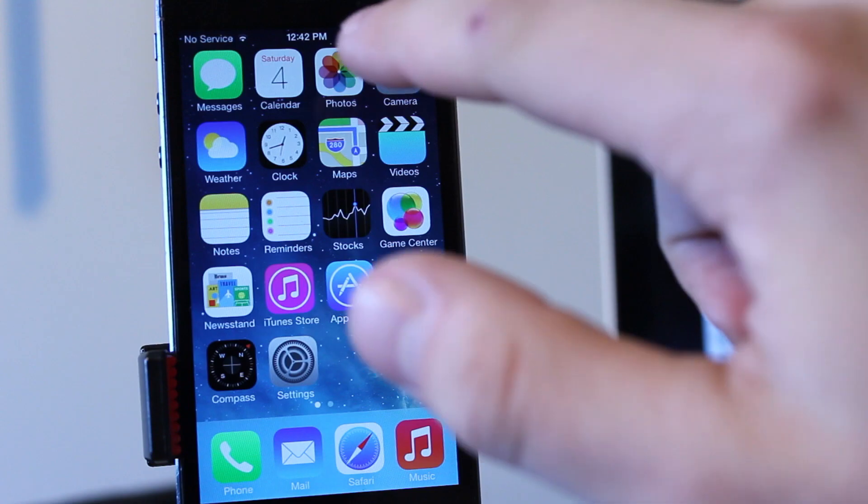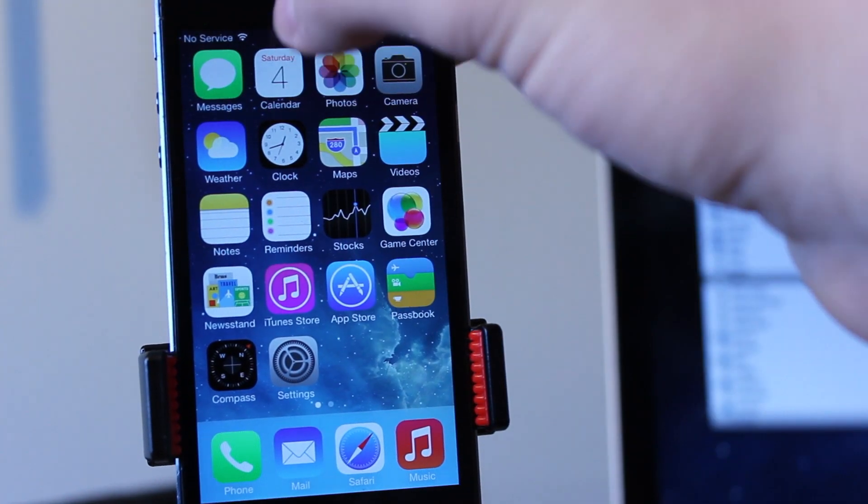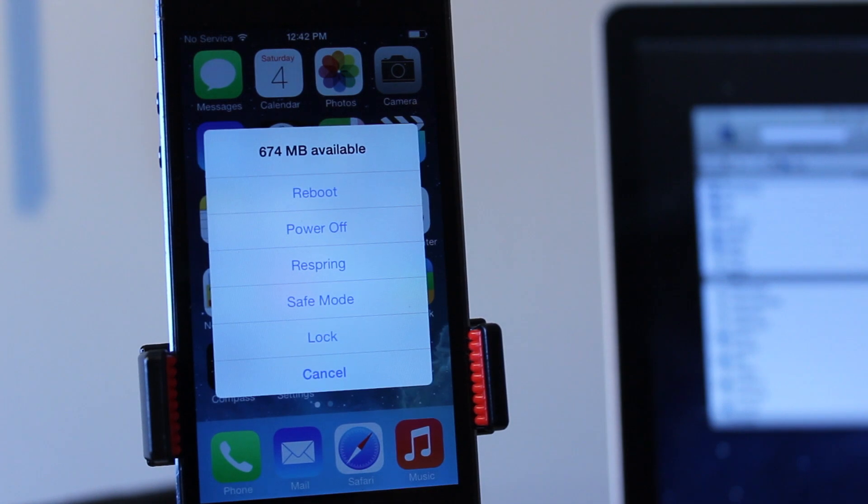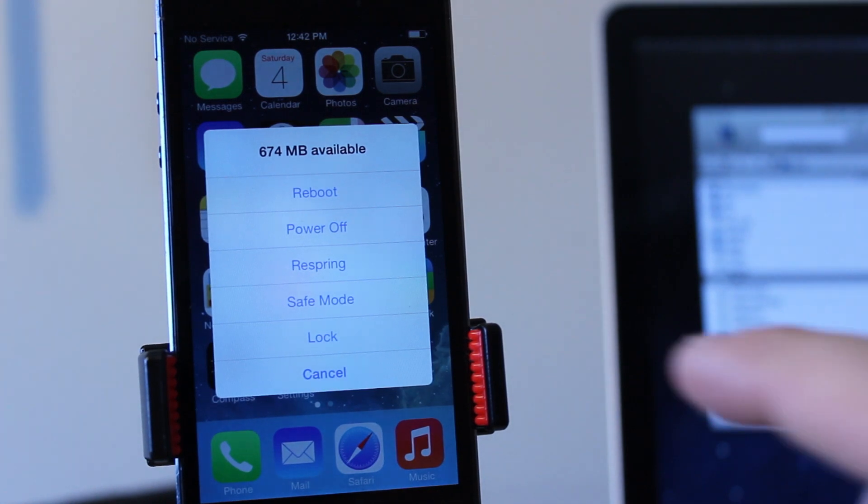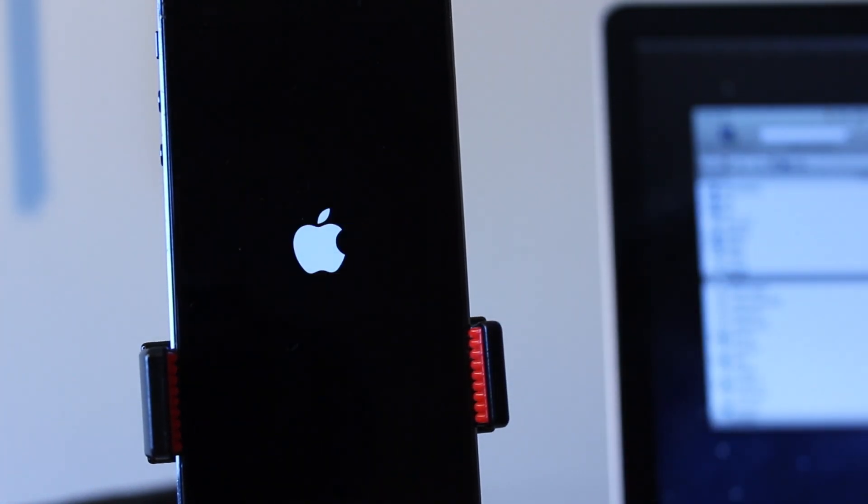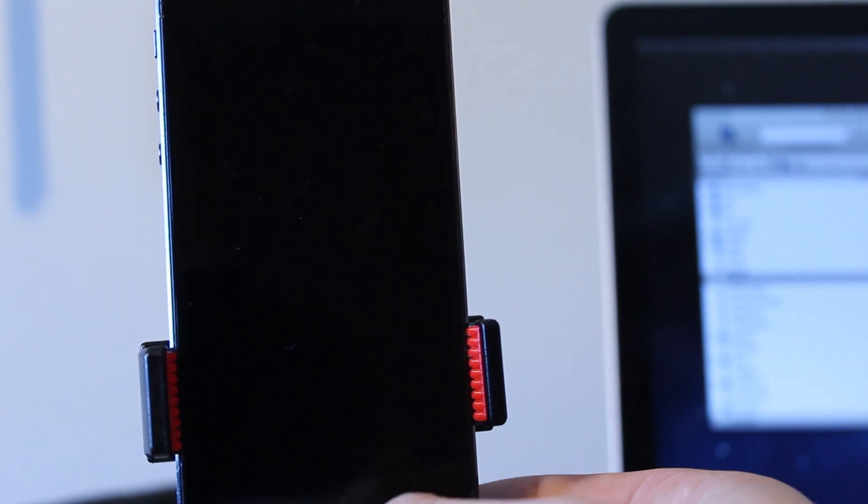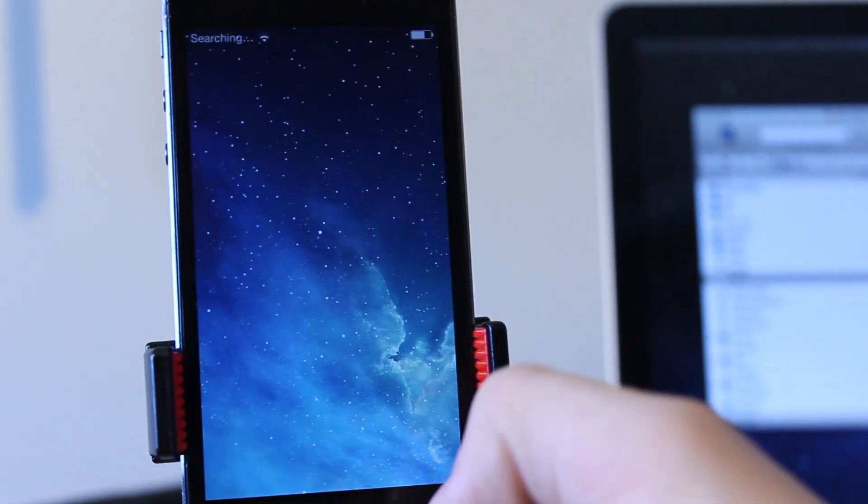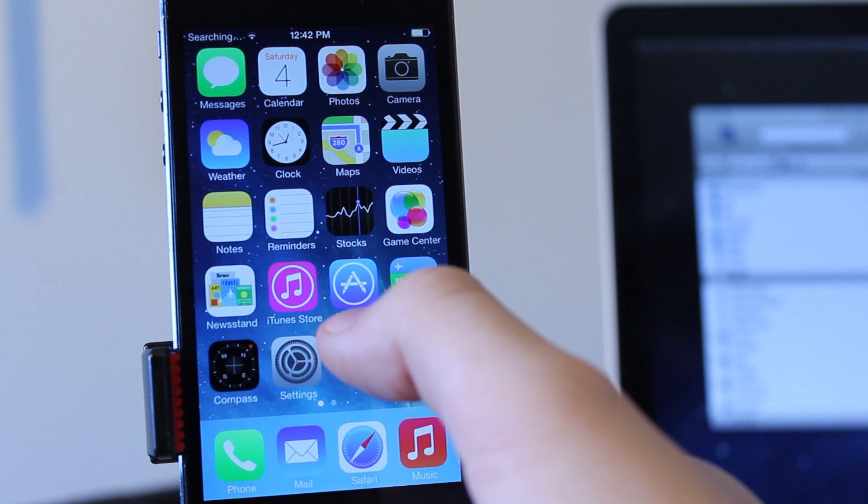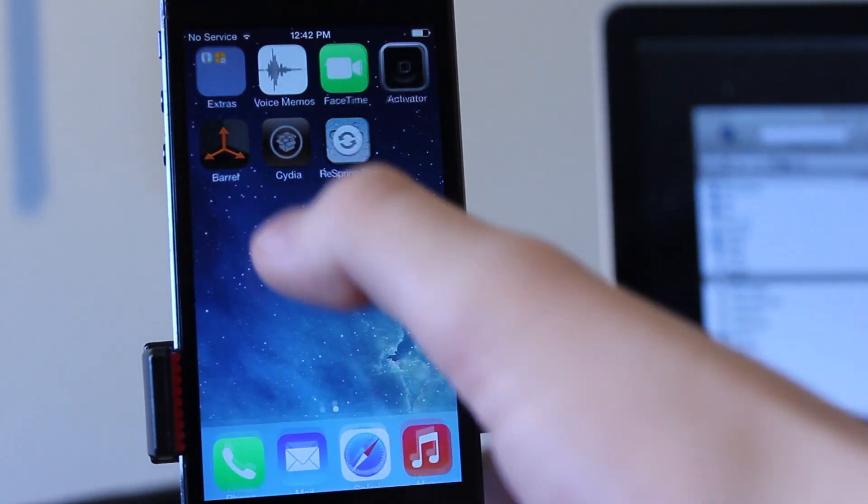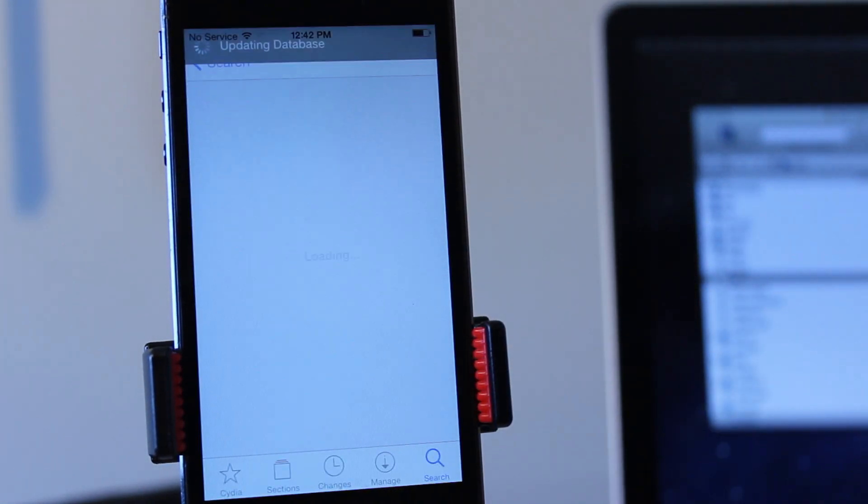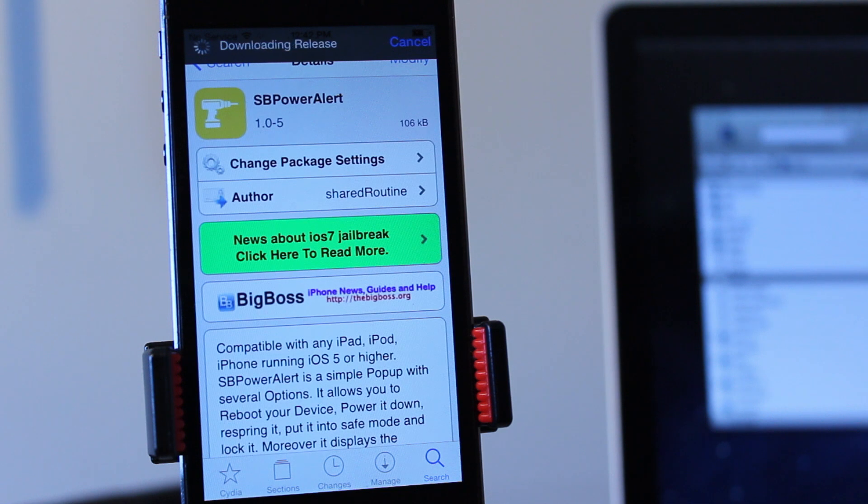So that's everything on our computer, and we can head back over to our iPhone and just do a simple respring for all the changes to take into place. Once you have completed that respring, you can go ahead and unlock your device and head over to Cydia, and you will see that all the advertisements within Cydia and Safari will be gone.